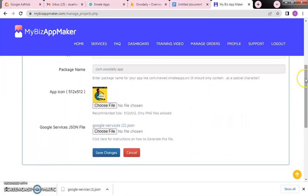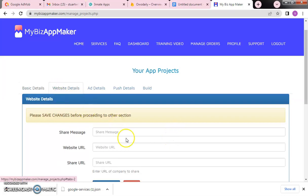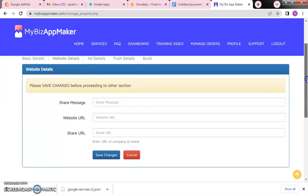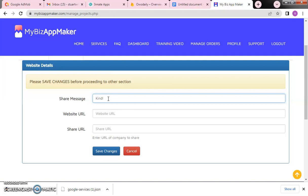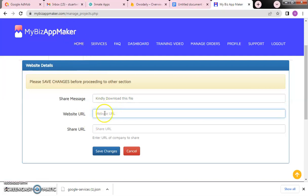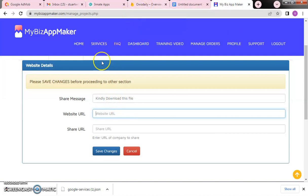Saving changes takes us to the next page. You can see our app icon and all the details. Now we move to the website details section. This is where you set the share message — what message people get when you share the app. The website URL is very important: this is the website that will load when someone opens the app.